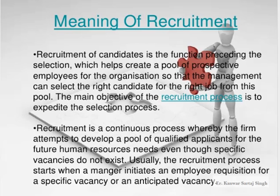Recruitment is a continuous process whereby the firm attempts to develop a pool of qualified applicants for future human resource needs, even though specific vacancies do not exist. It is an ongoing process that continues in a planned way.